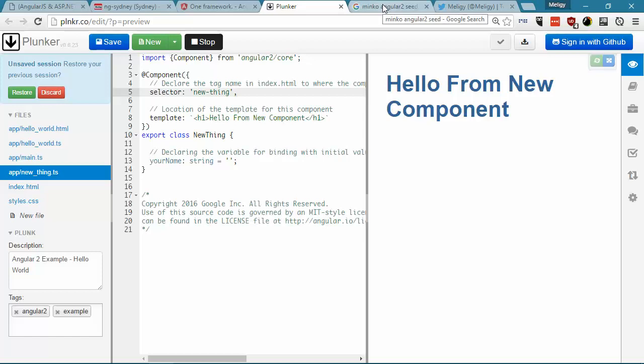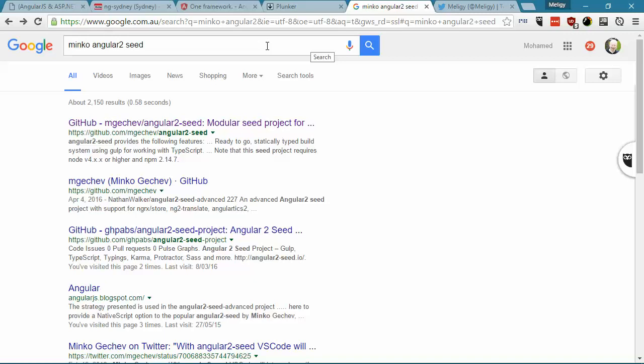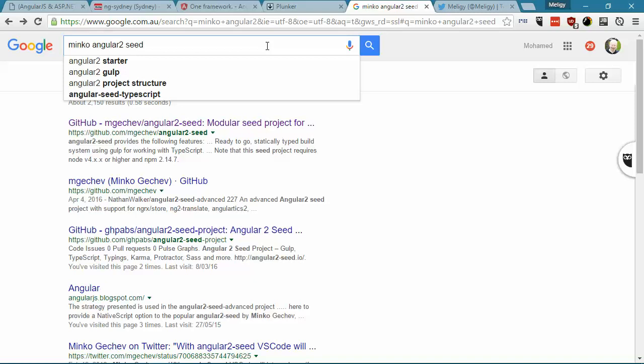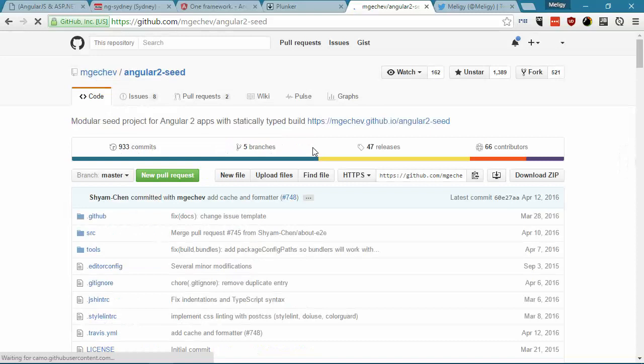There are a few things that can get you started, there is even the official Angular CLI, however, my own favorite is a project called Angular 2 seed, that is maintained by a guy called Minkoo, so if you just write Minkoo Angular 2 seed, it will come as the first result here.